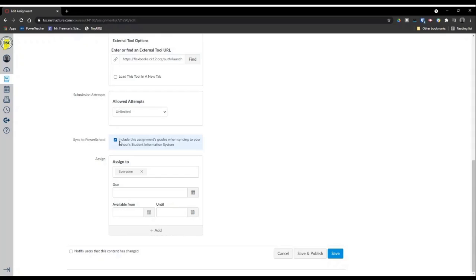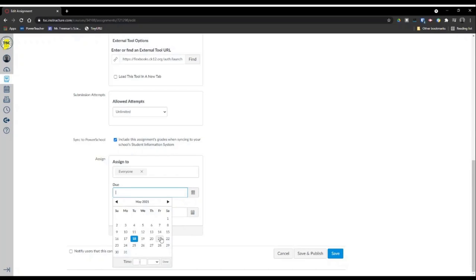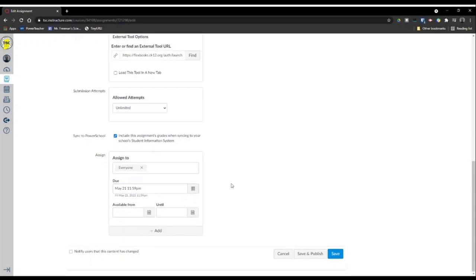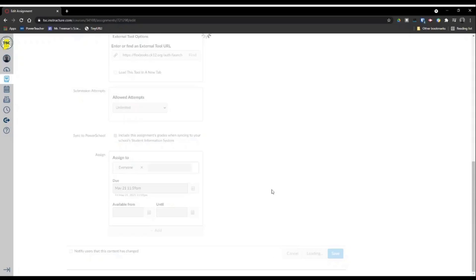I do not load the tool in a new tab — I find that the CK12 material fits very nicely in the Canvas page. I usually give unlimited attempts for submission because CK12 is an adaptive practice. Since it's all auto-graded, I always select Sync to PowerSchool — it will automatically sync grades to PowerSchool immediately, taking all the grading out of your hands. It makes it very easy to use as homework assignments. Then set a due date, and click Save and Publish.